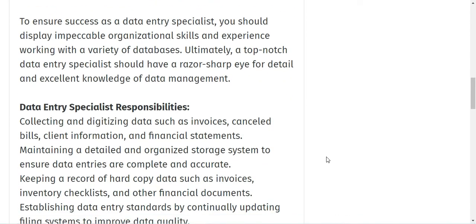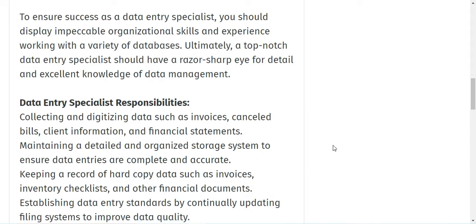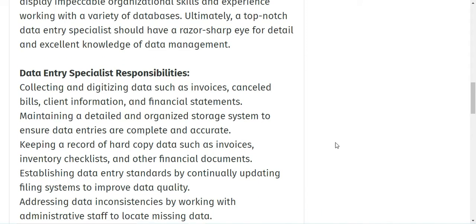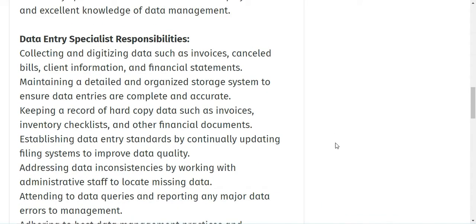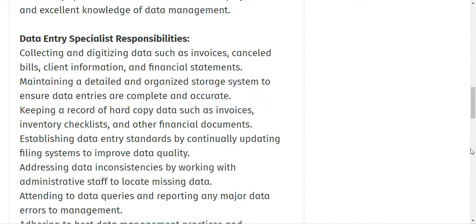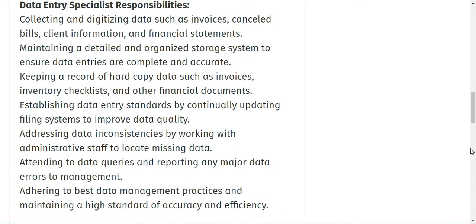So what are the requirements for this job role? You will be collecting and digitizing data such as invoices, cancelled bills, client information, and financial statements. You will also be maintaining a detailed and organized storage system to ensure data entries are complete and accurate.